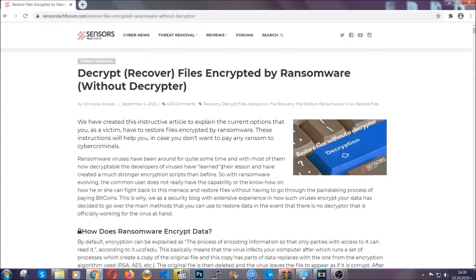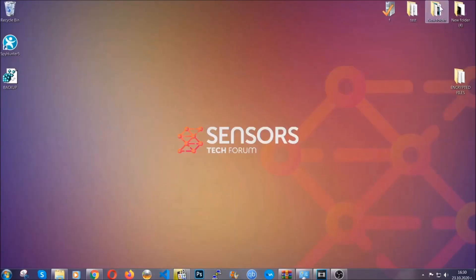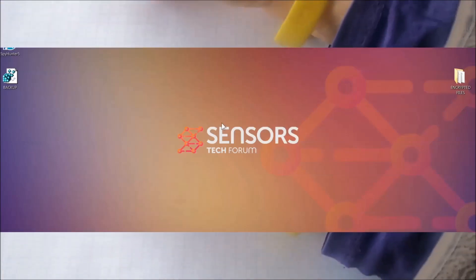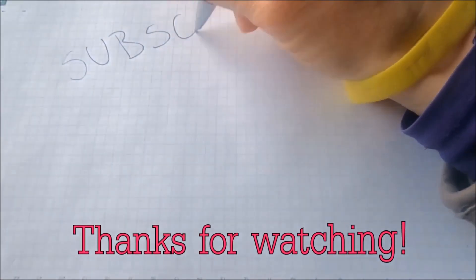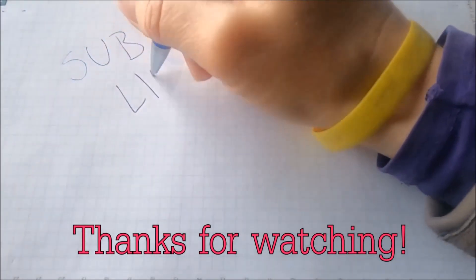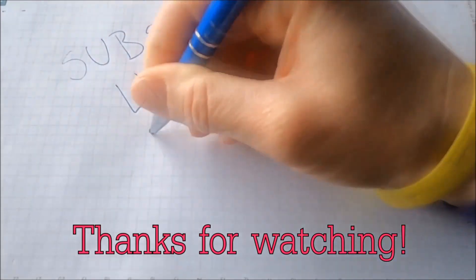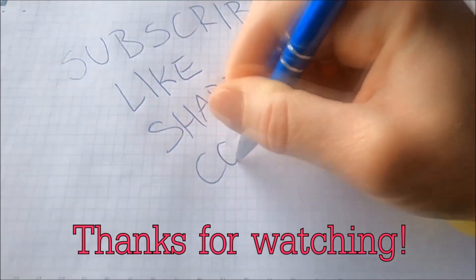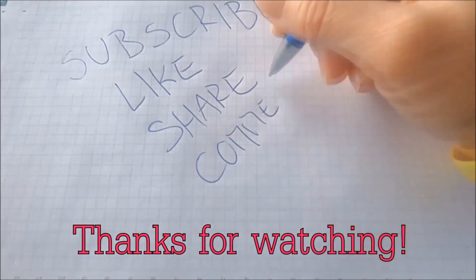Until then, until a decryptor is released, you should check the article in the description often. And that's it guys. Thanks for watching. Subscribe, hit that subscribe button, and make sure to comment if you have any questions. We try to respond fast.